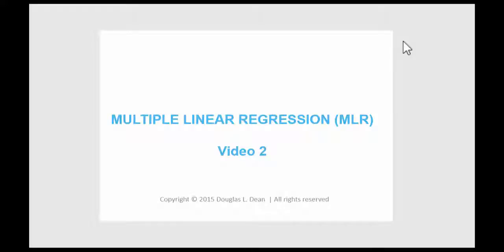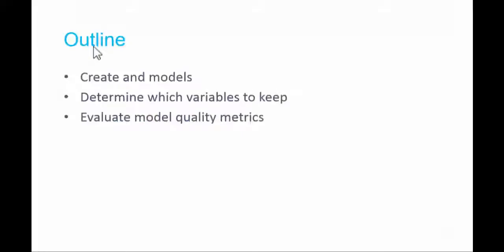In this second video on multiple linear regression, I'll continue with the example of predicting the prices of used Toyota Corollas. I will demonstrate how to create multiple linear regression models in VisMinor. I'll demonstrate the process of determining which variables to exclude and keep. And as we go through this process, I'll examine model quality metrics that help evaluate the results.